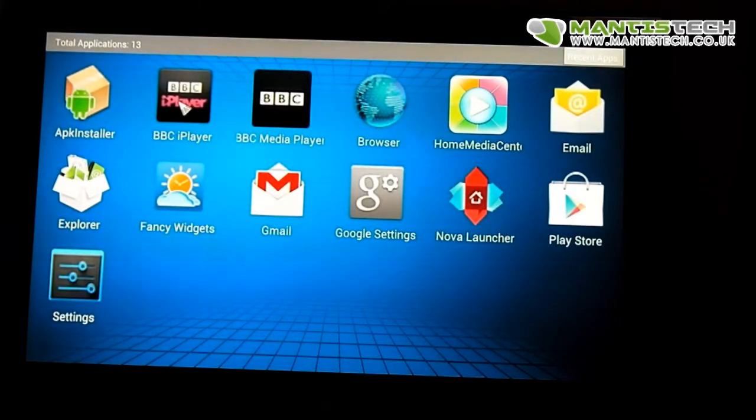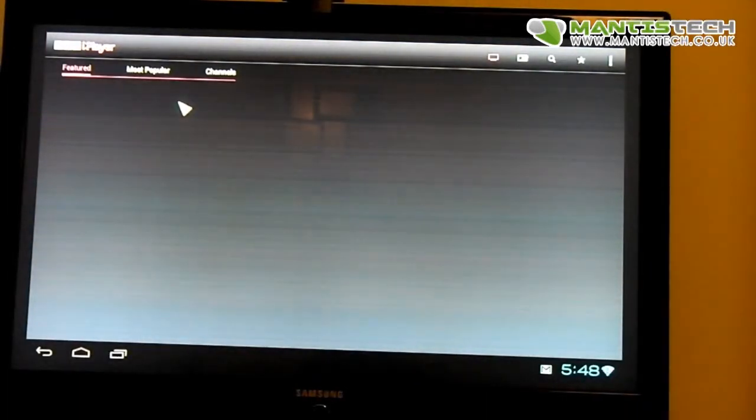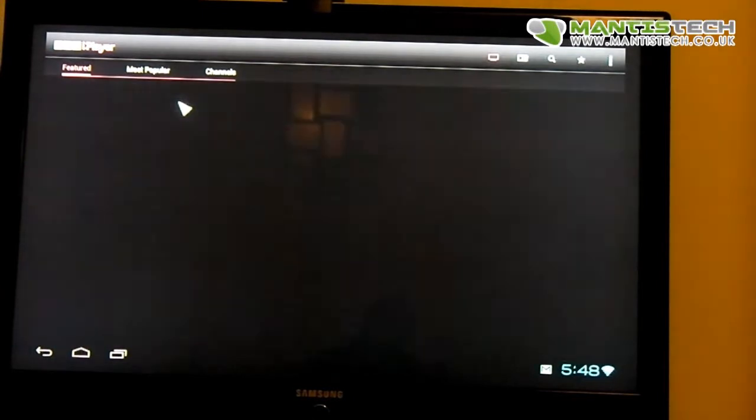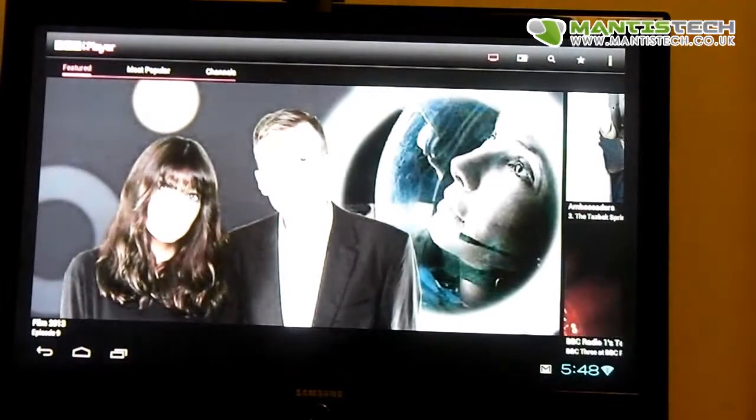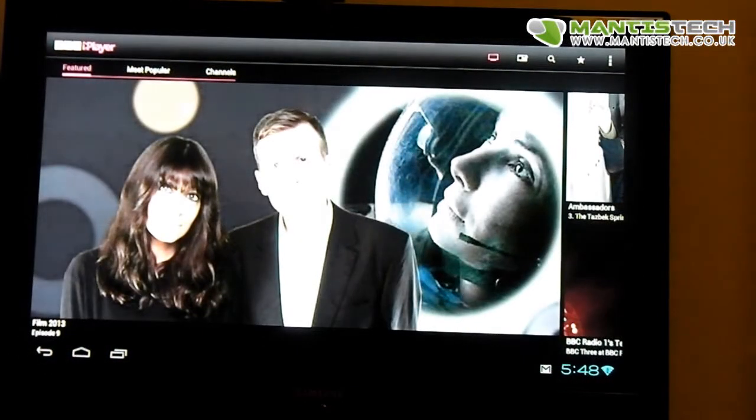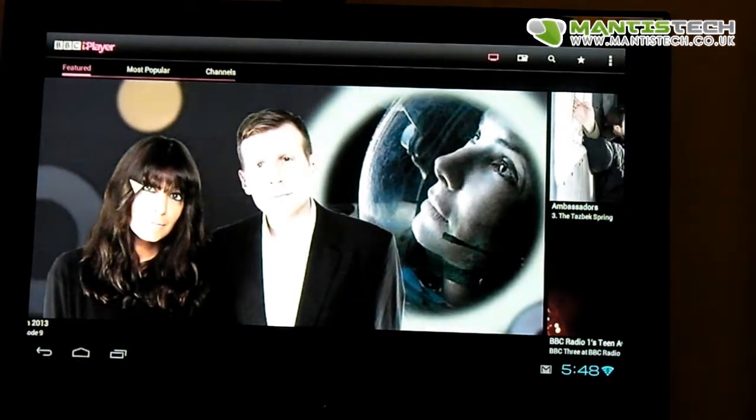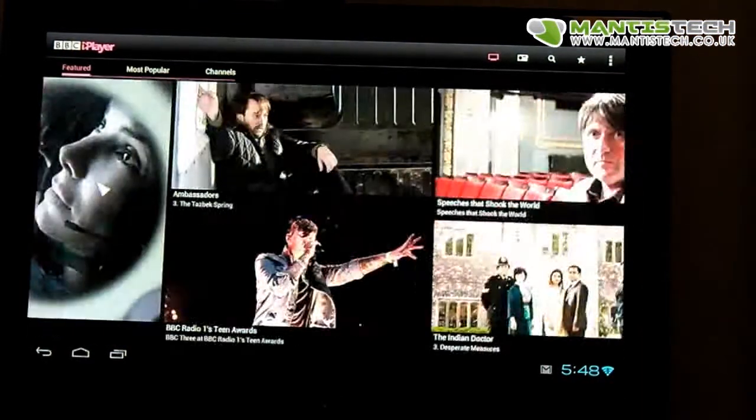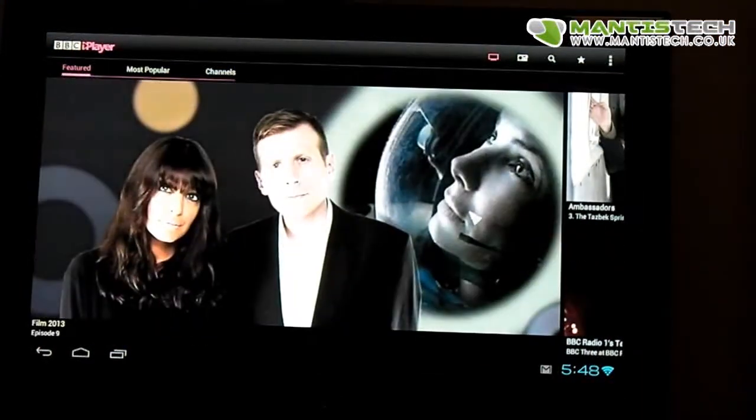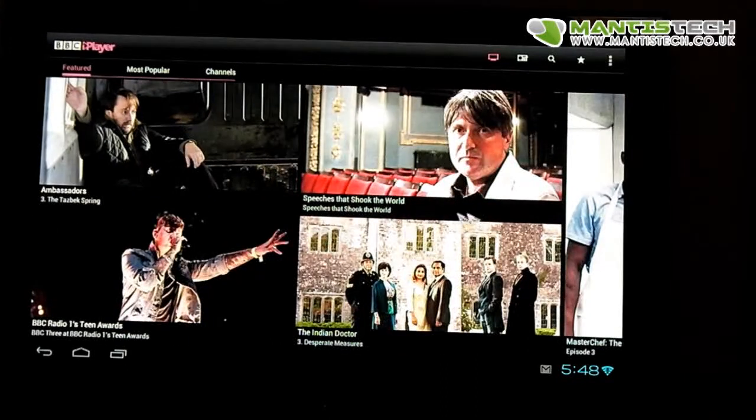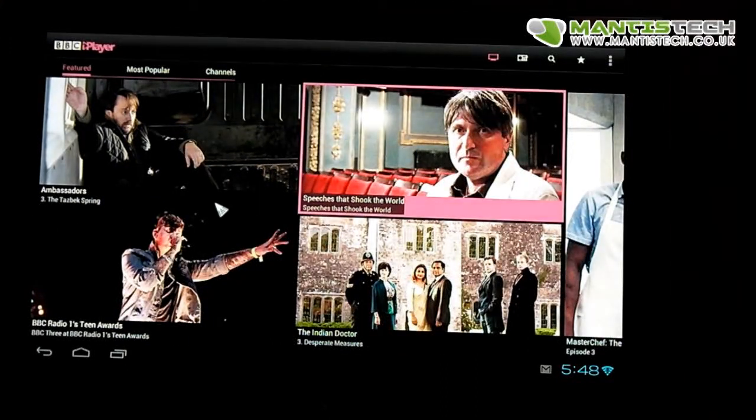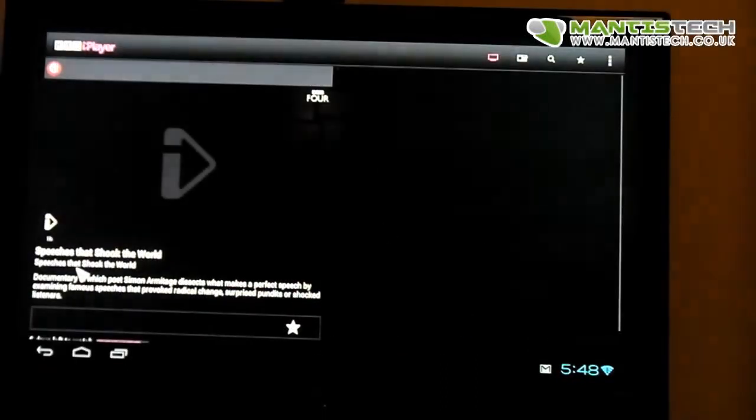So there you have the launcher - you can change it into any launcher you want. I've installed YouTube and BBC iPlayer as well. BBC iPlayer I found worked quite well. It is a bit buggy sometimes, but that's more to do with the app. BBC iPlayer is improving all the time and it's going to get better.